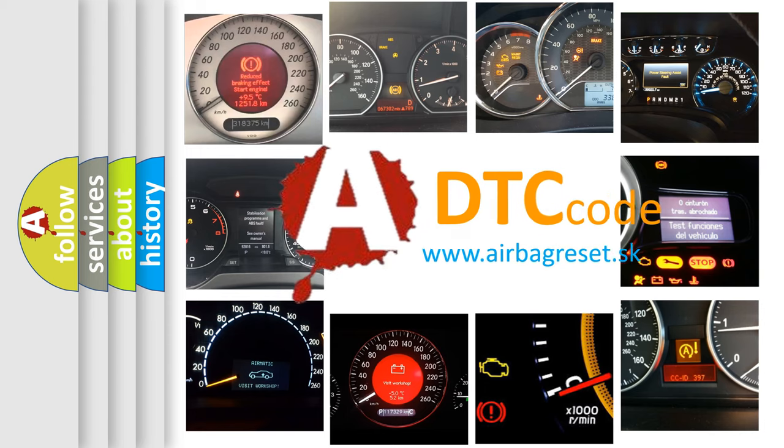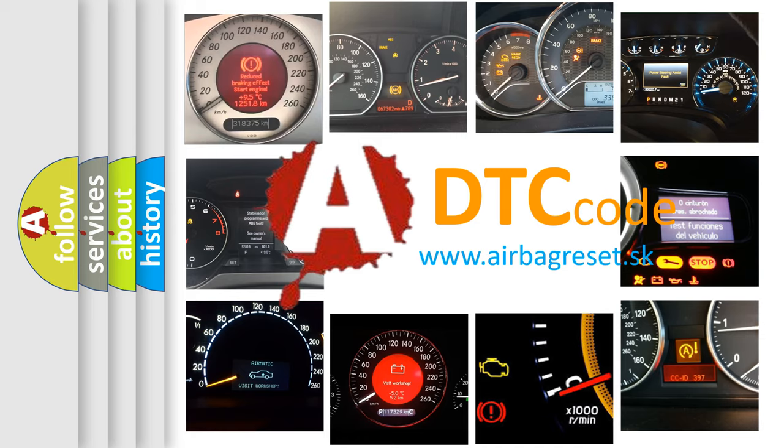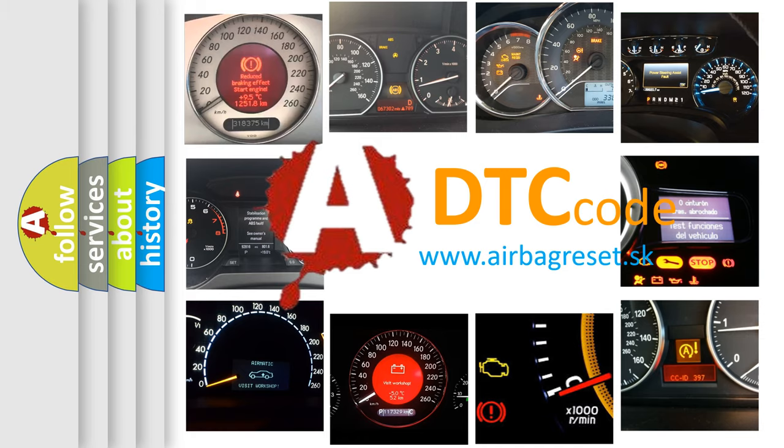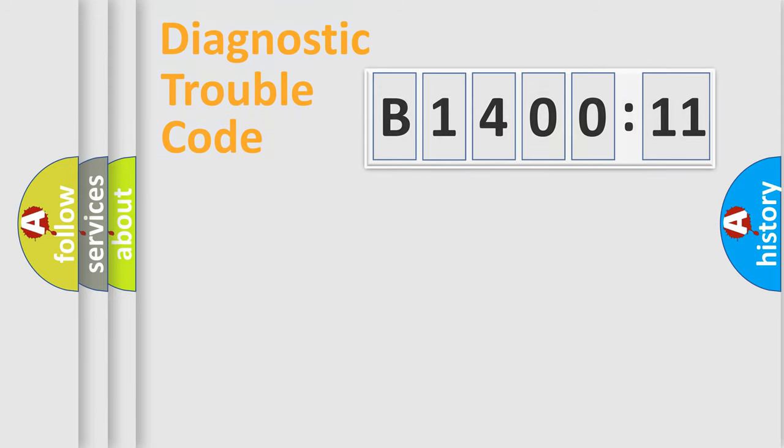What does B1400-11 mean, or how to correct this fault? Today we will find answers to these questions together. Let's do this.